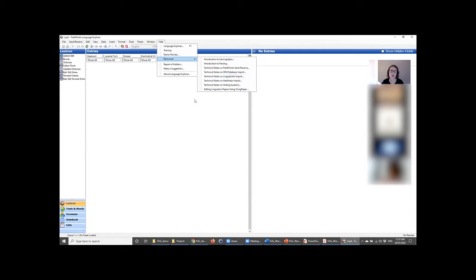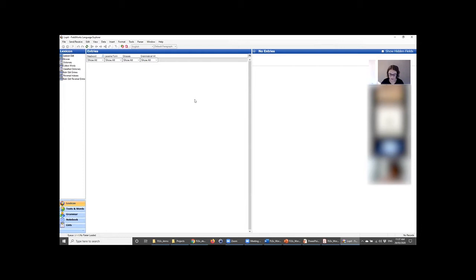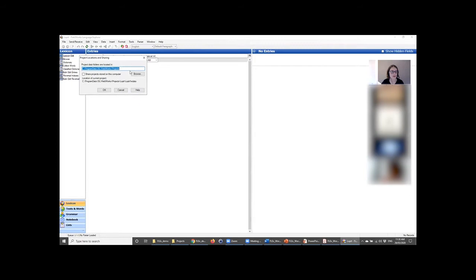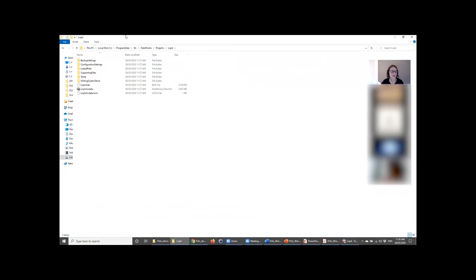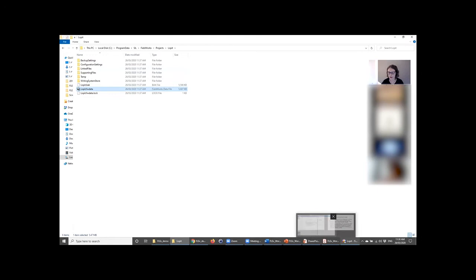It's going to create my project. For more information about writing systems, go to Help > Resources > Technical Notes on Writing Systems. Once your new project is created, it gets automatically saved to a default location. You can find this under File > Project Management > Project Locations and Sharing — something like Program Data > SIL > Fieldworks > Projects. The important thing to note is that the file to open when working on a project is the .fwdata file. The project folder has a whole bunch of configuration settings, but the project database itself is that .fwdata file.